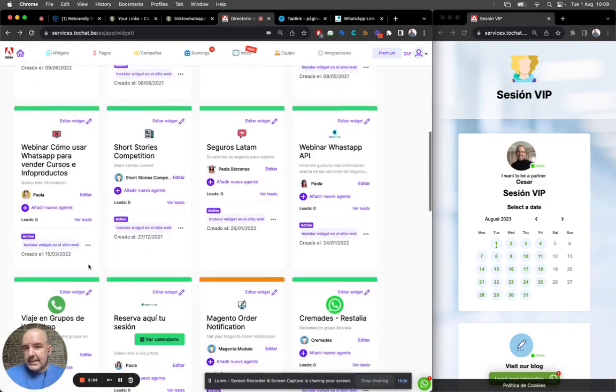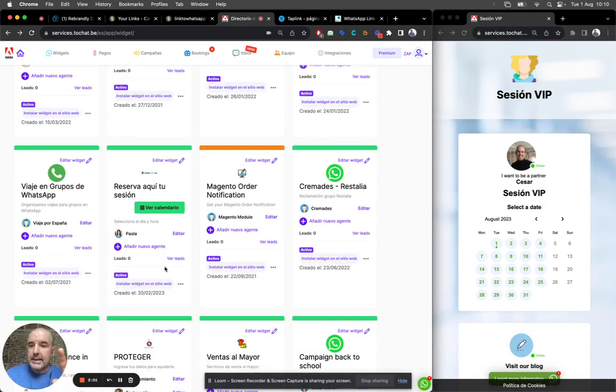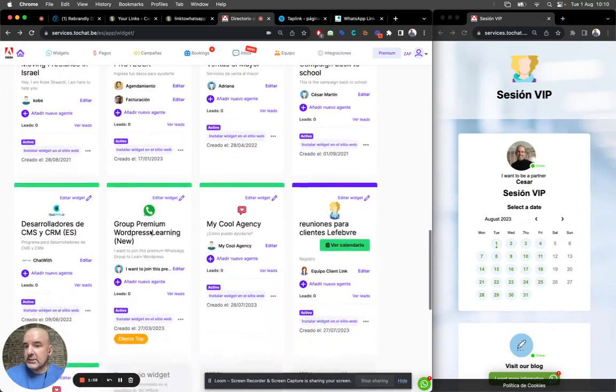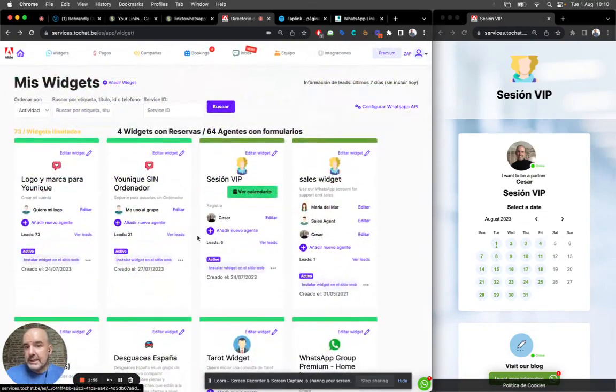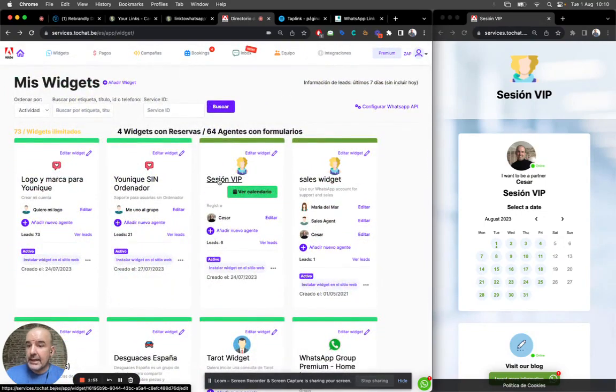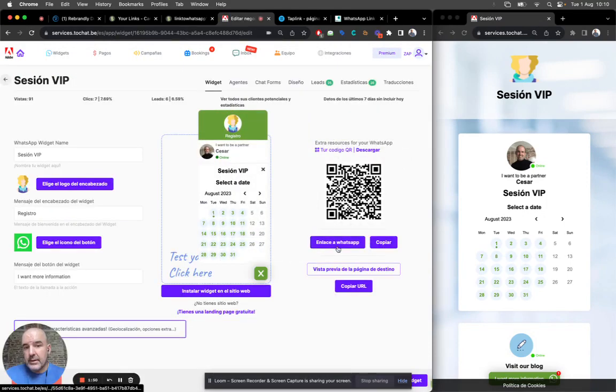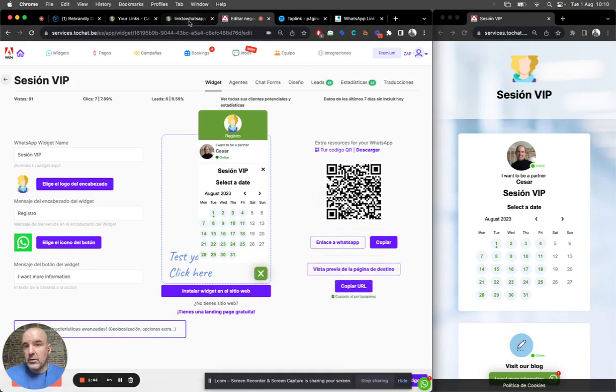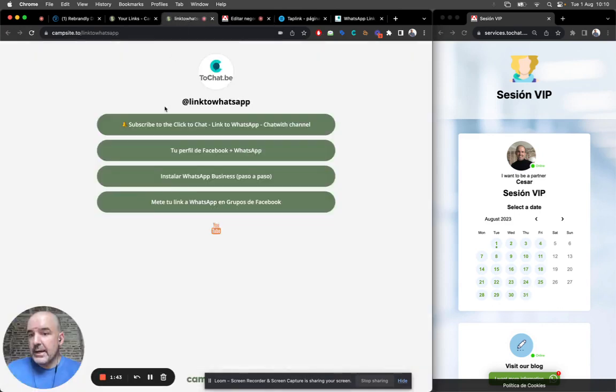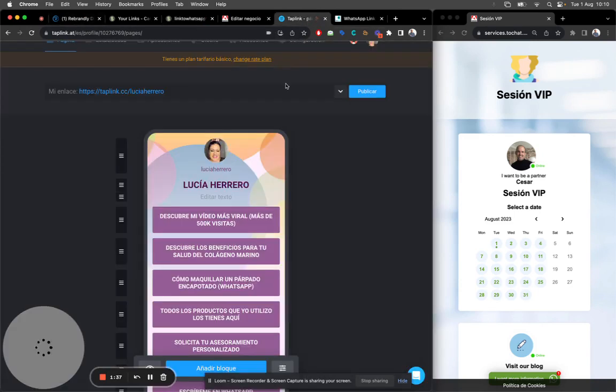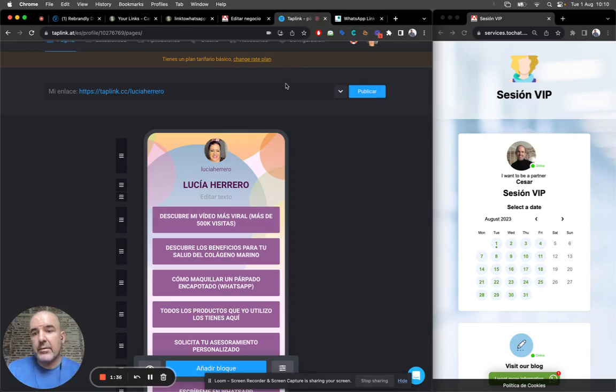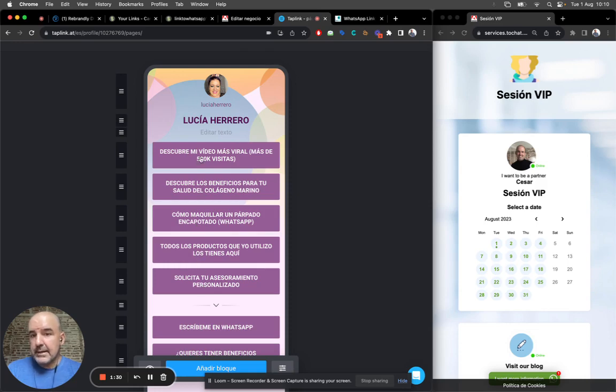Webinars are also very good. You can create as many links and as many widgets as you want. Each widget will have its own unique link. For example, this one, there is a link here. There is a link in the landing page here. So you copy, you go to your platform, can be campsite, can be brandly, can be tab link, can be link tree, of course, can be any of those. And you add the links here.